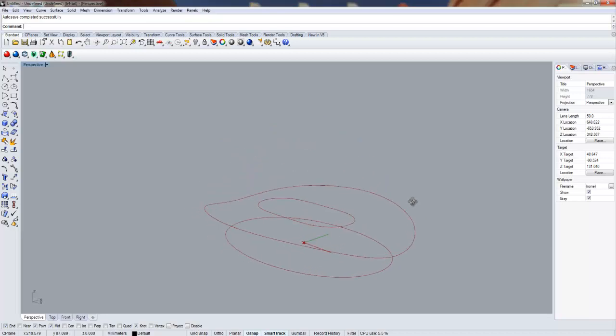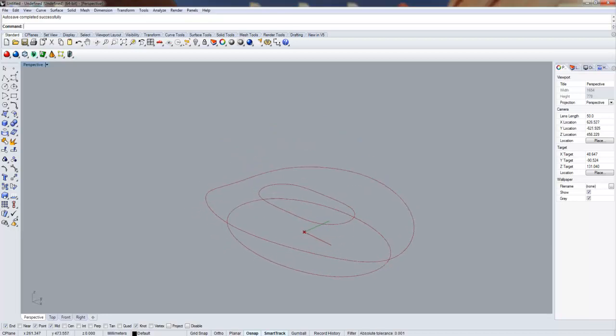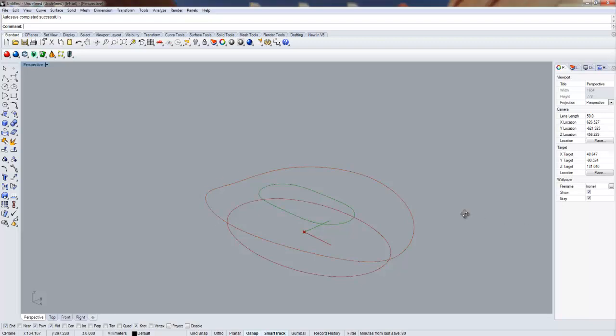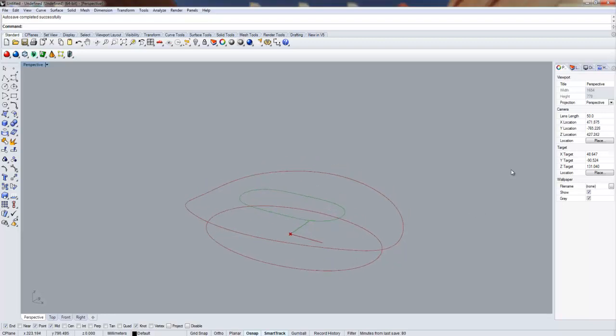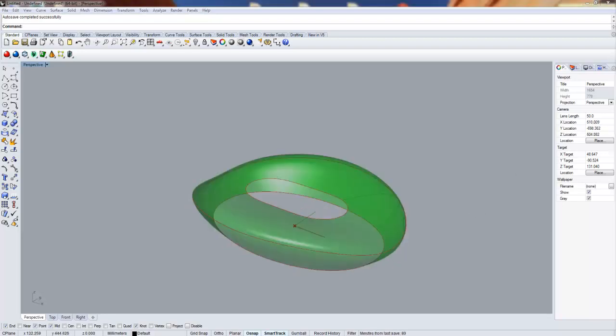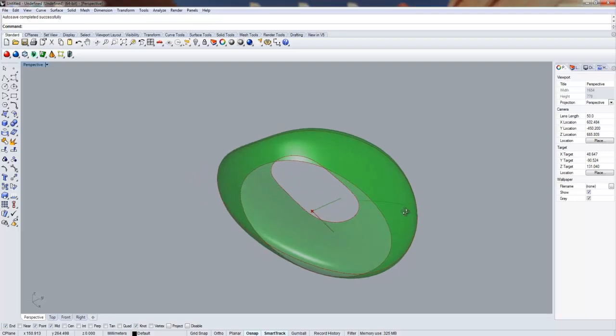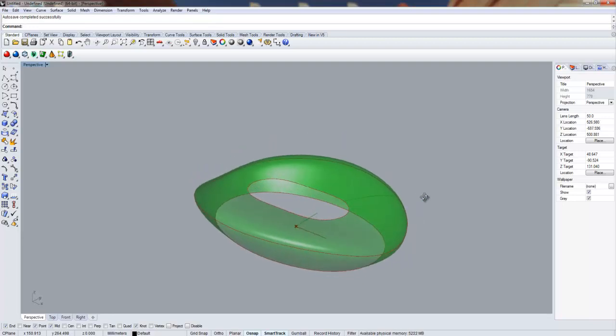First step is to model three curves, one at the bottom, one at the top, and one for the opening of the stadium. Next step is to create a lofted surface based on these curves.